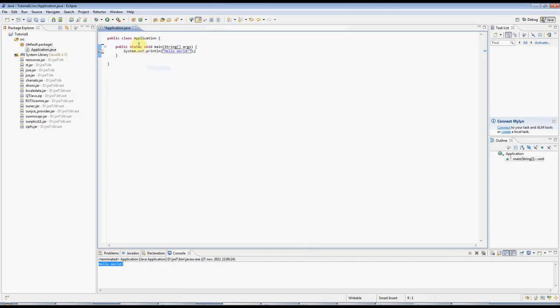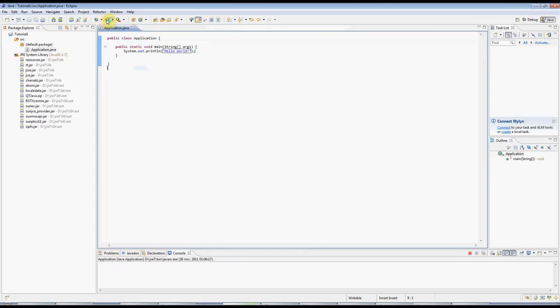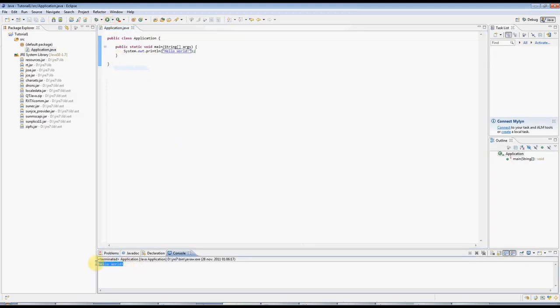And this is a finished Java program, and I can run it by clicking the Run button, this green button here. Eclipse might ask you if you want to save your files, and of course say yes. And then you can see the output down here, Hello World.